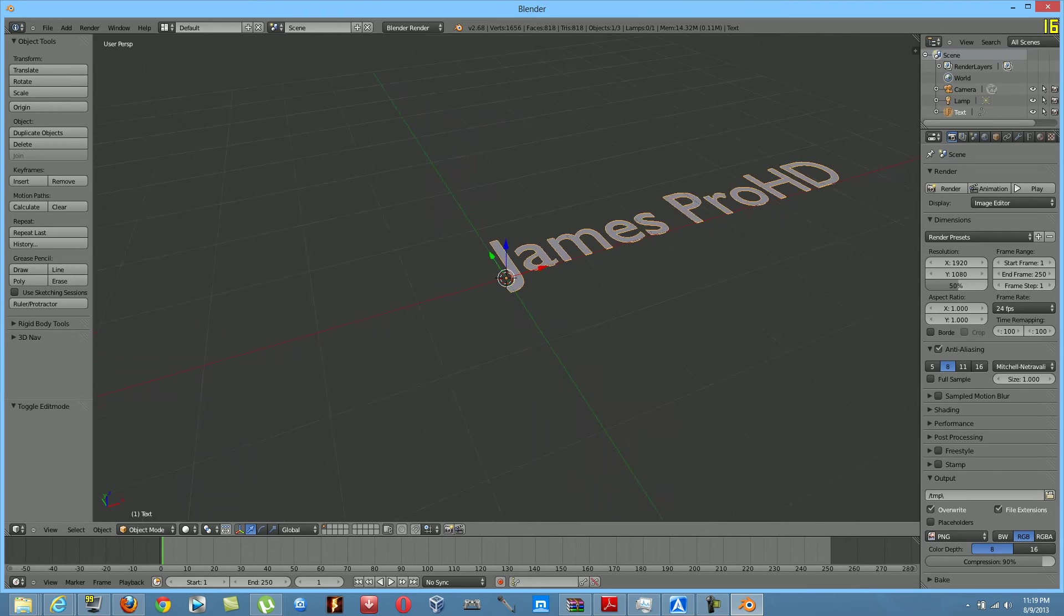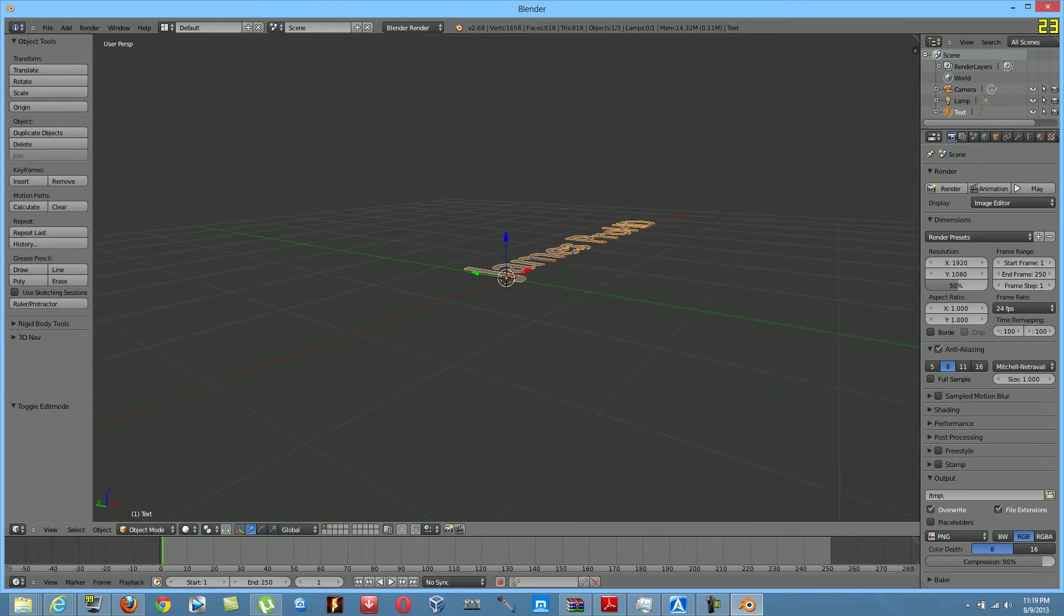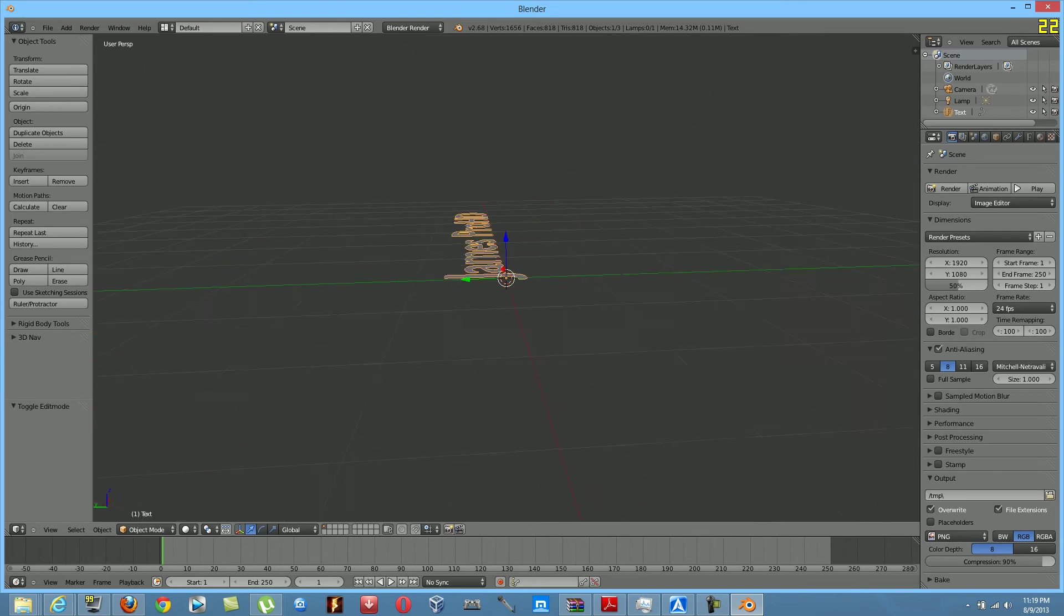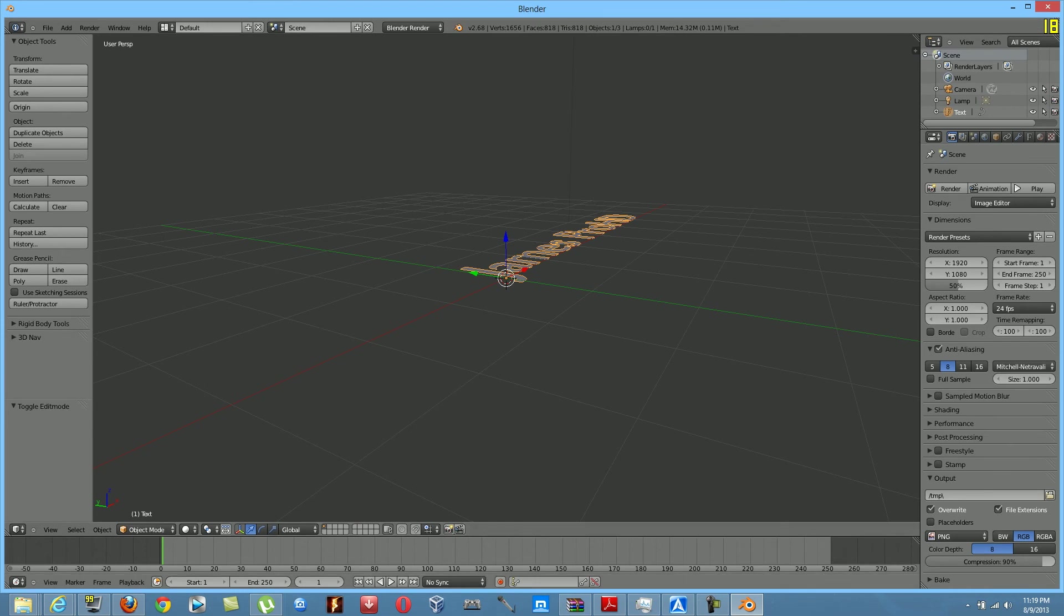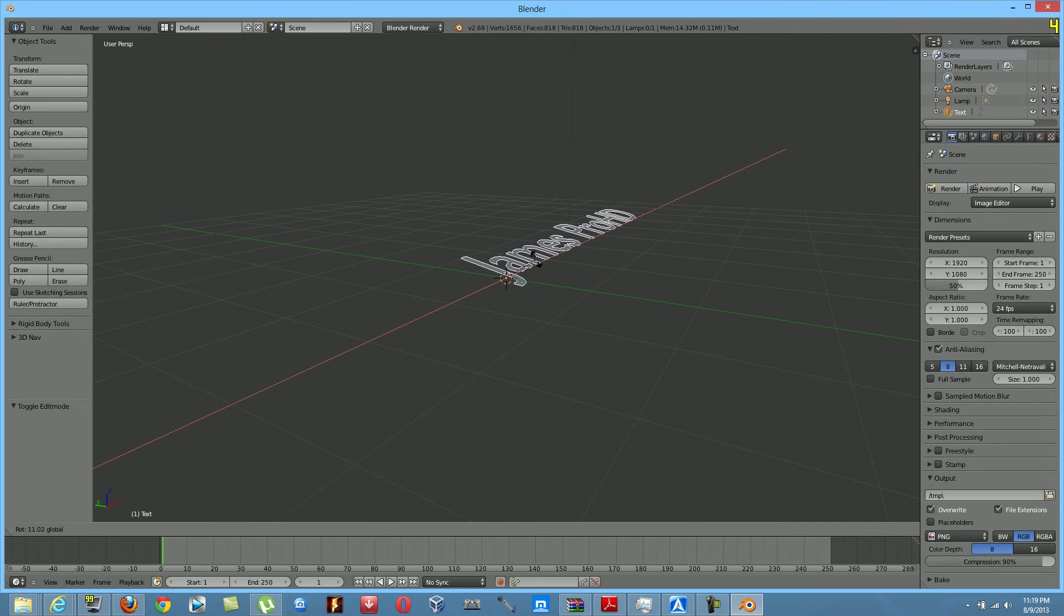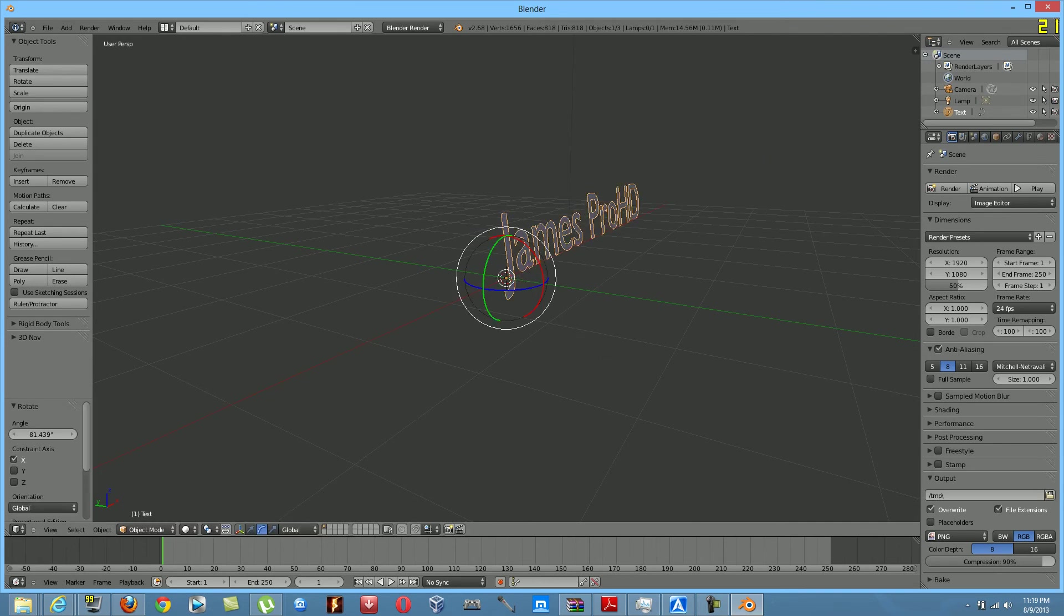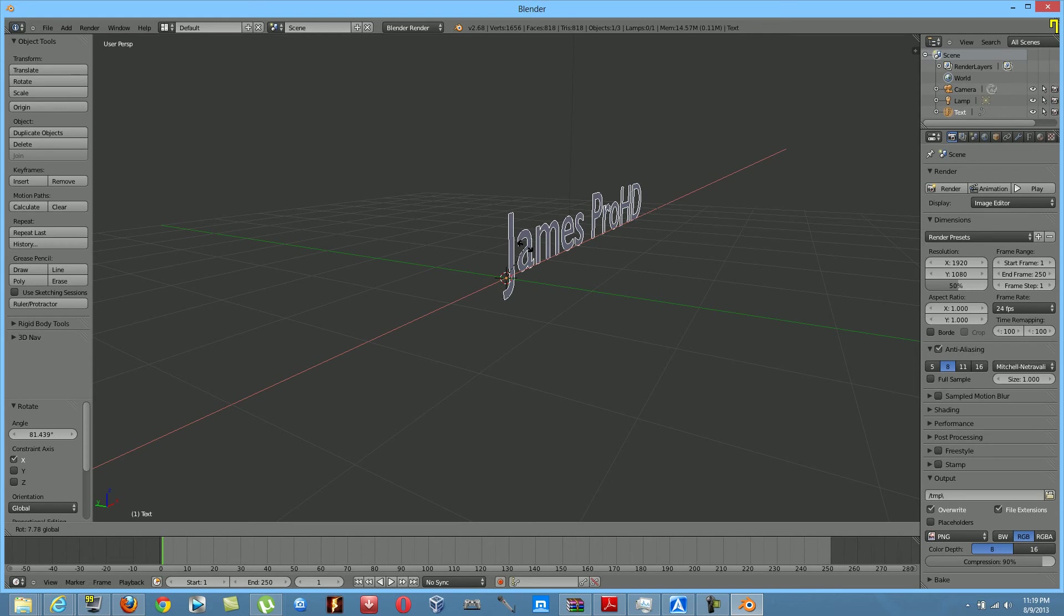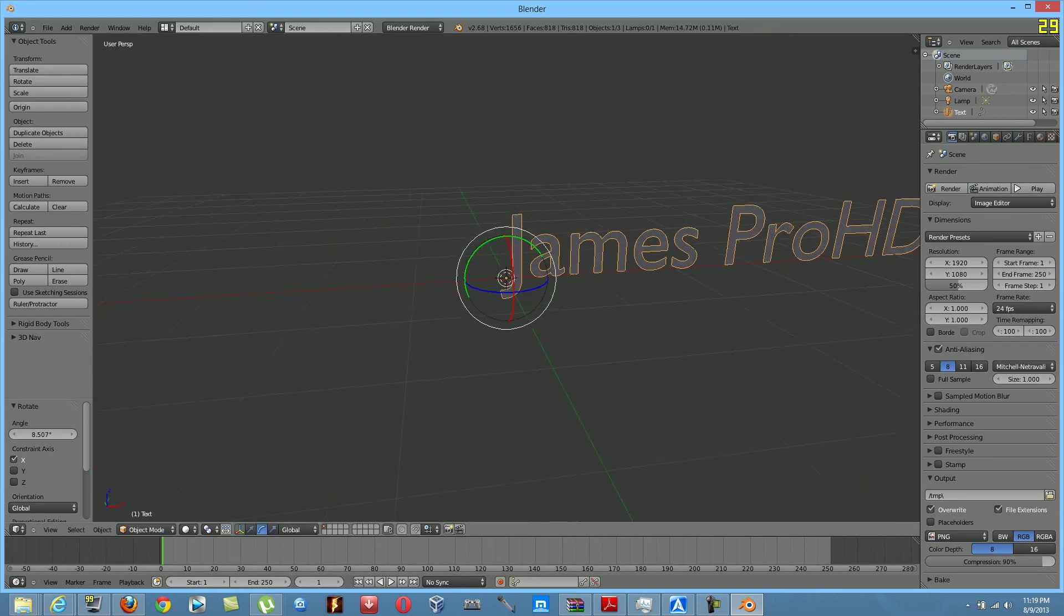Okay, so when you get to object mode, then you're going to have to rotate it. I like to rotate it. So rotate that. James Pro HD.